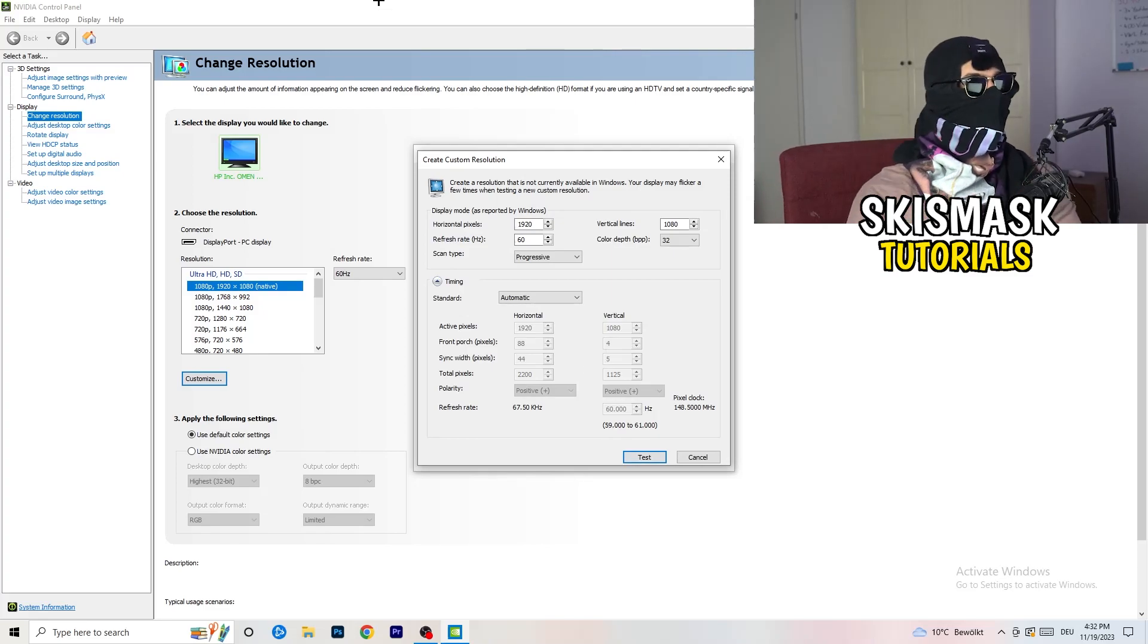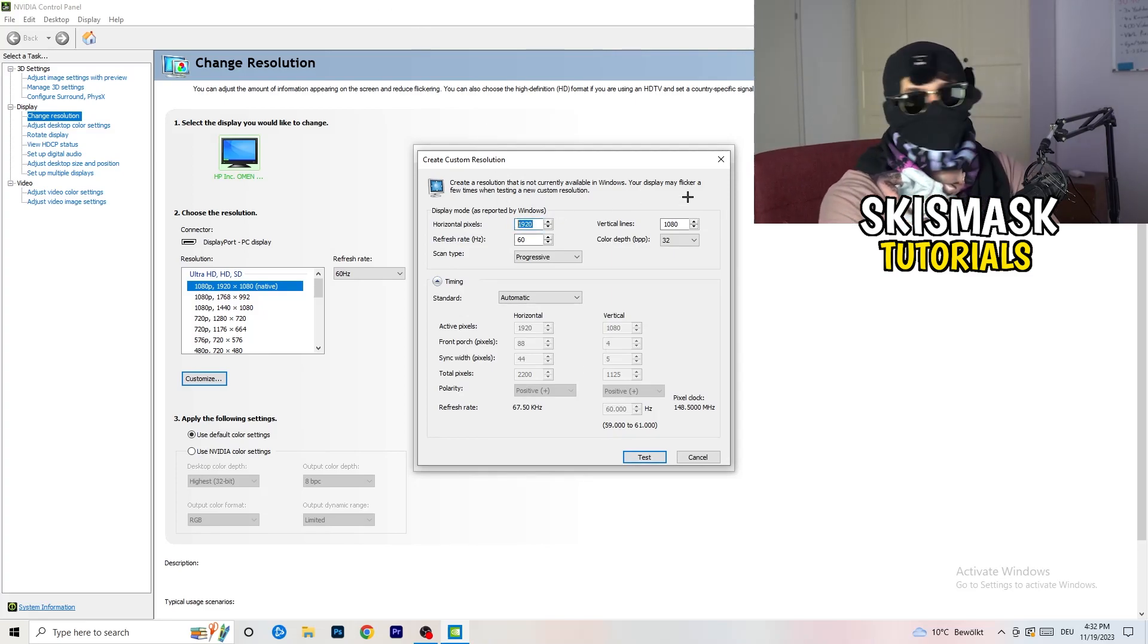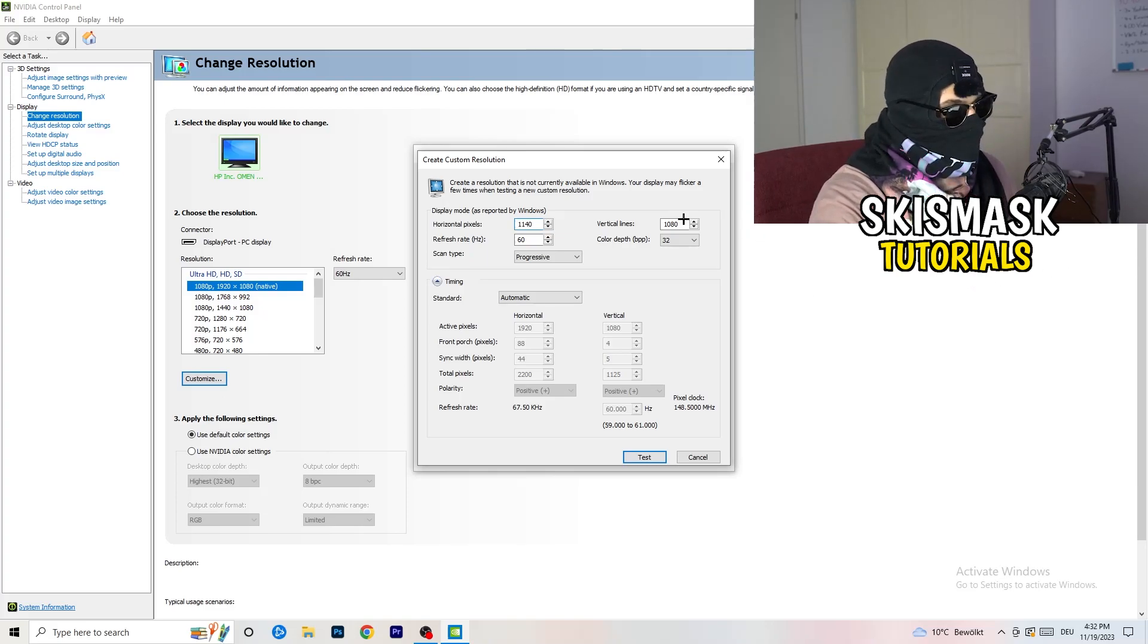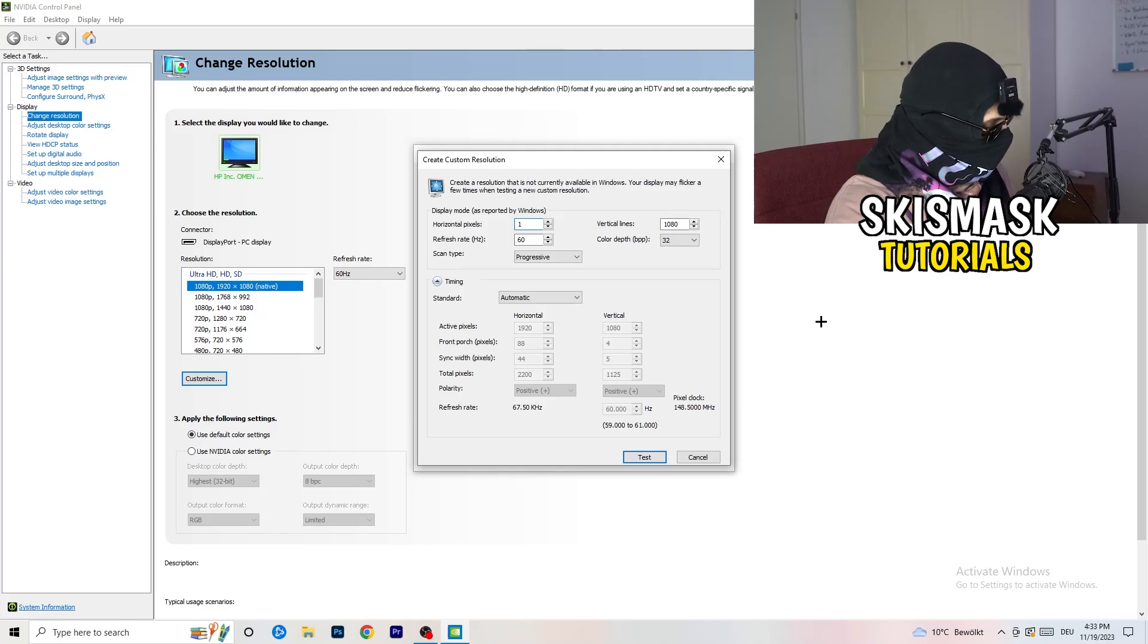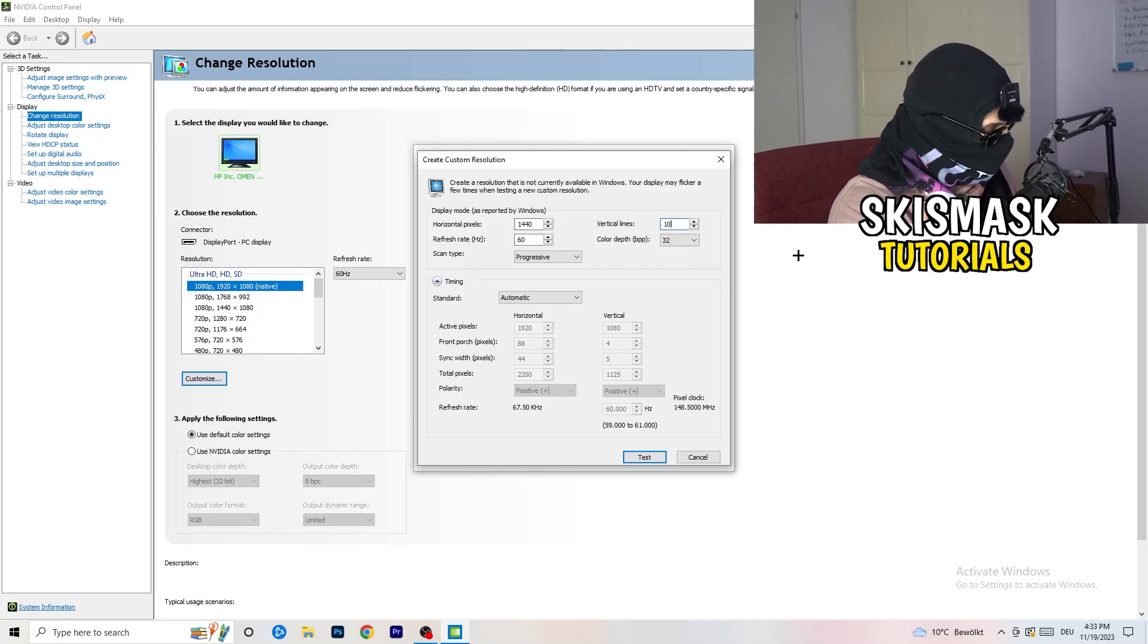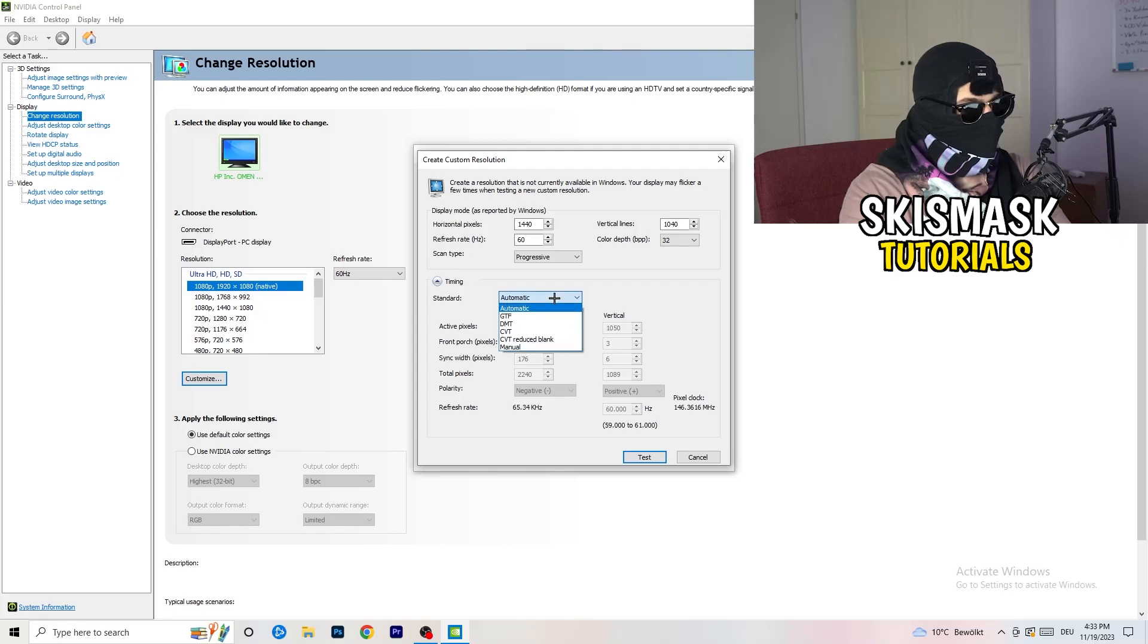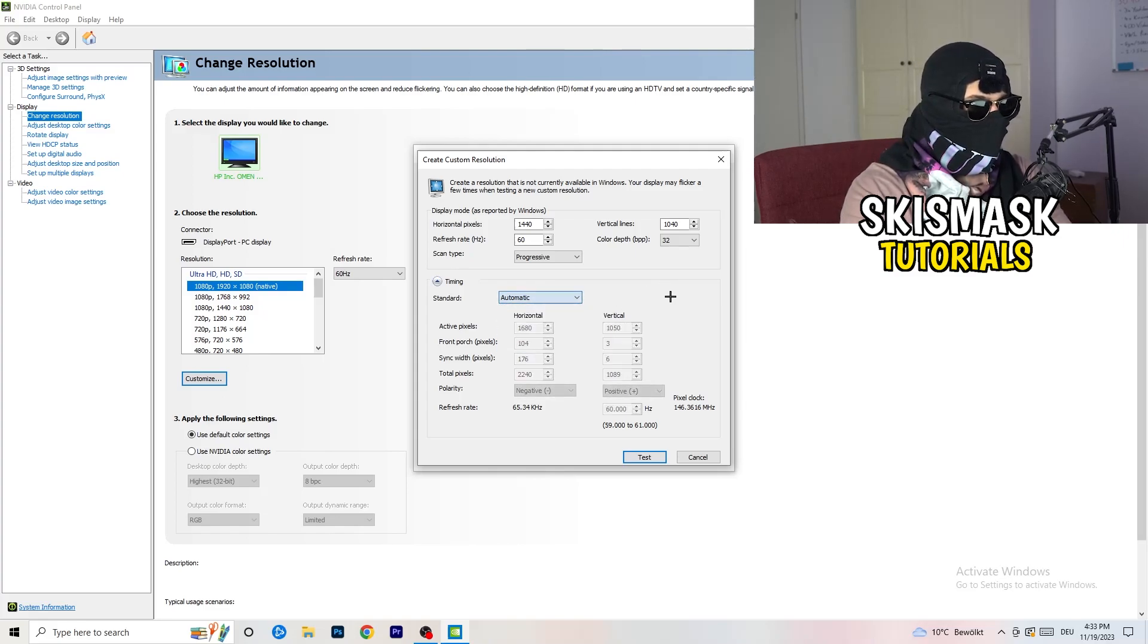Now what I want you to do is if you're having in-game like 1440 by 1040, go to scan type, progressive, standard, to CVT or manual. If you're going to manual, go to CVT reduced blank.